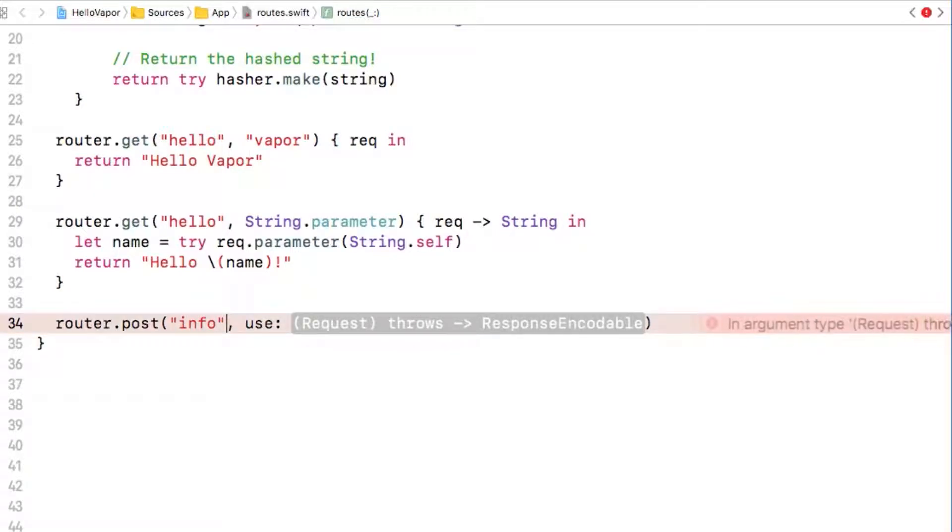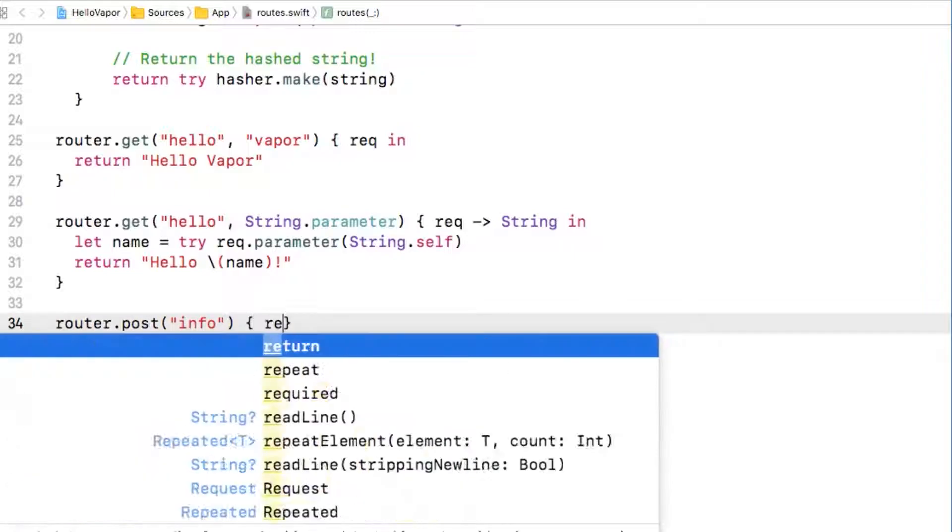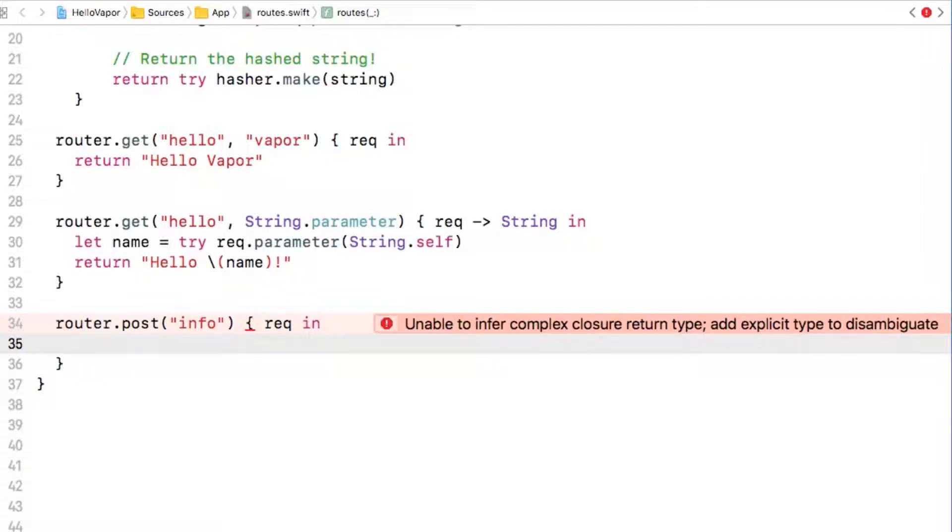We will send the route a request with some JSON containing a name in it. This time we actually care about the request we are given inside the route handler which is the code inside our closure.